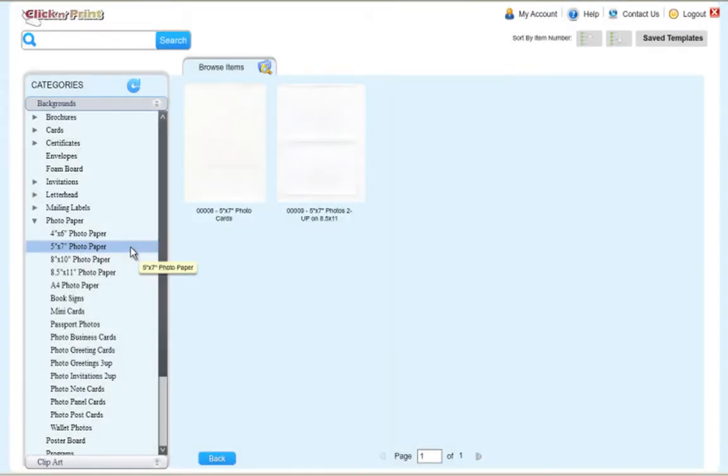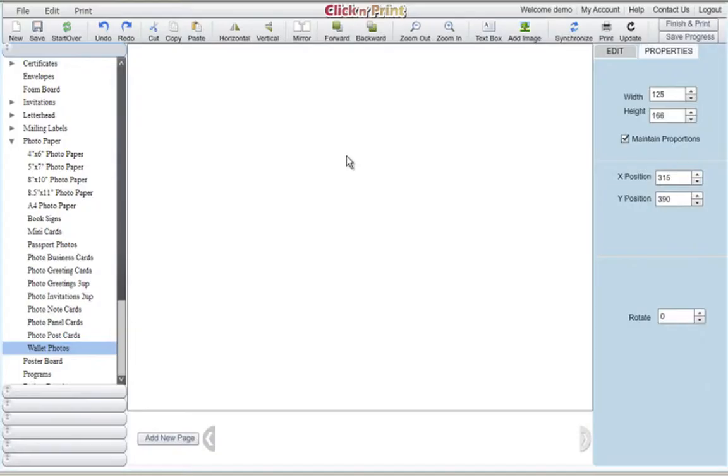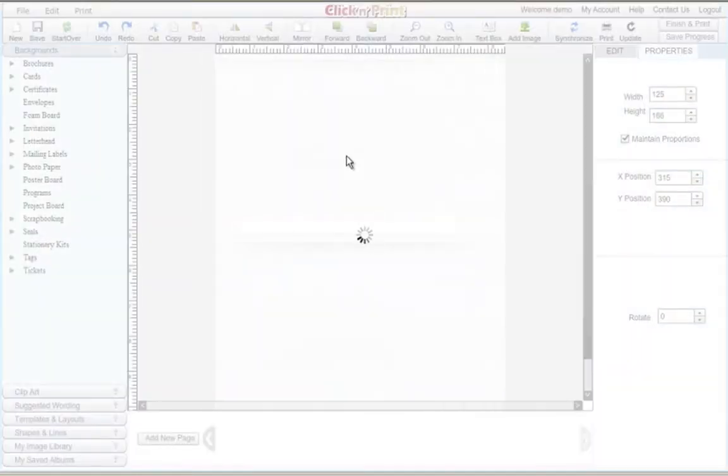We'll start this demo by showing you how you can import your photos and print them using ClickNPrint. Afterwards, we'll show you some examples of several projects you can make using photo paper.